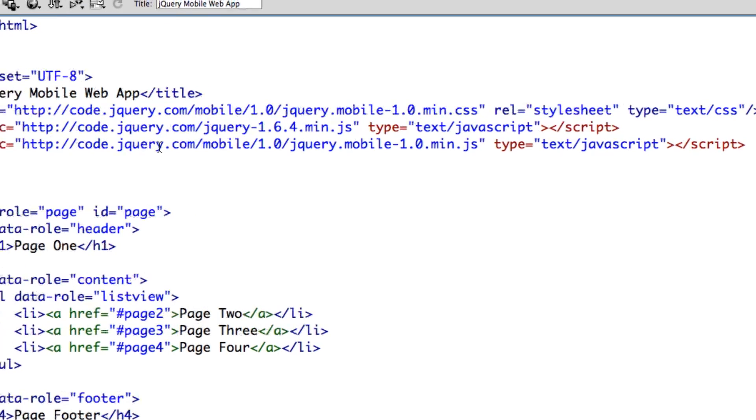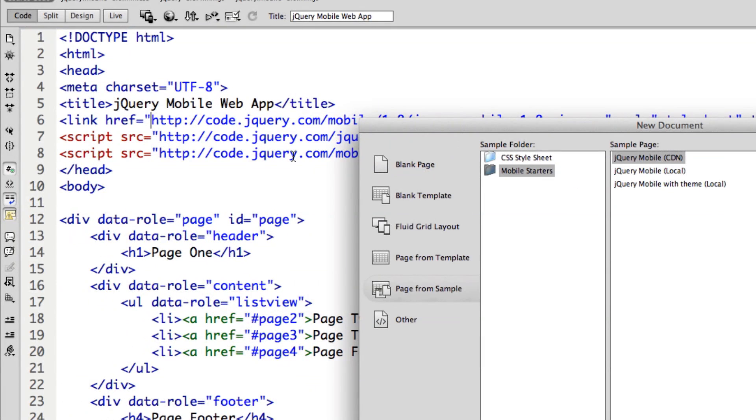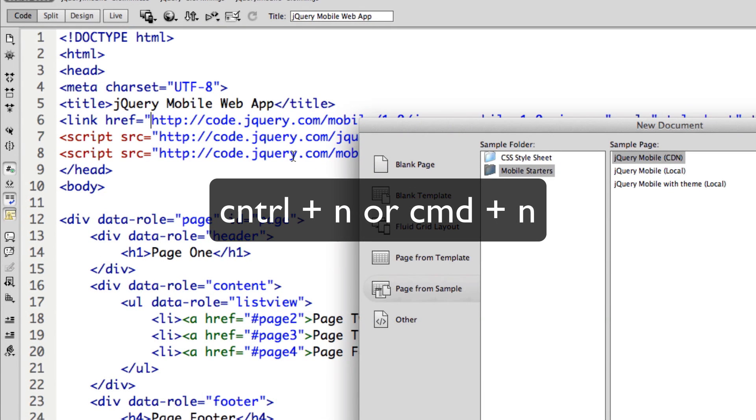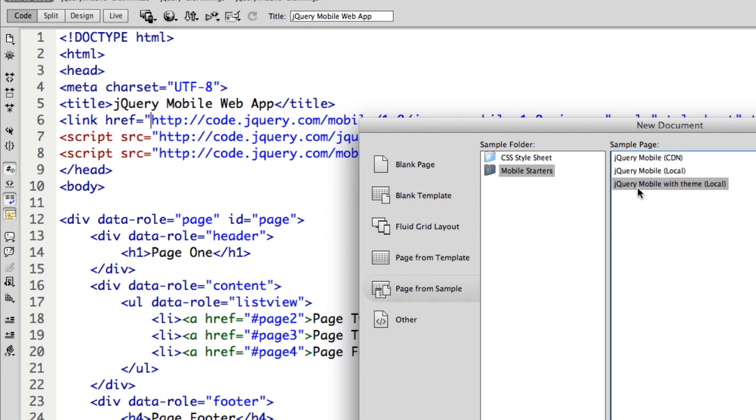Okay, so let's talk about one more option. So I'm going to go ahead and hit ctrl N or command N on a Mac. And then I'm going to select jQuery mobile with theme. And this is local. So we're going to have those files in there.